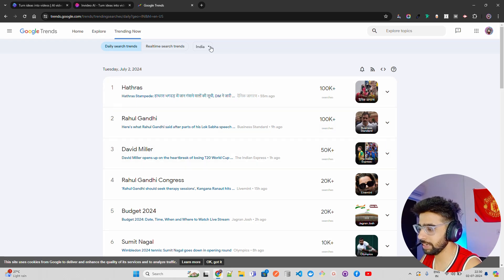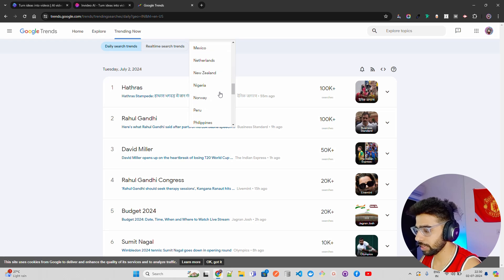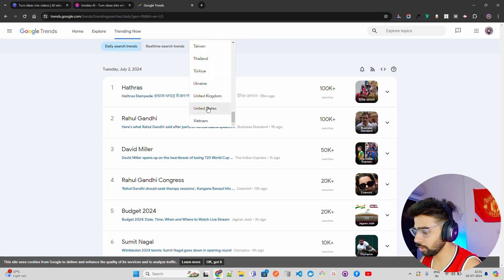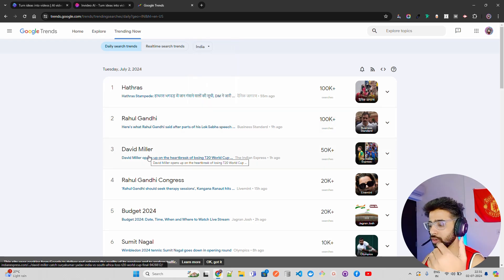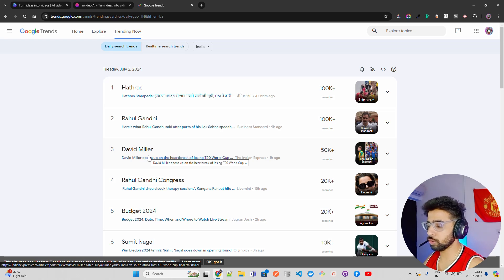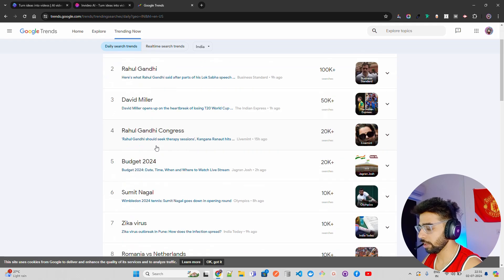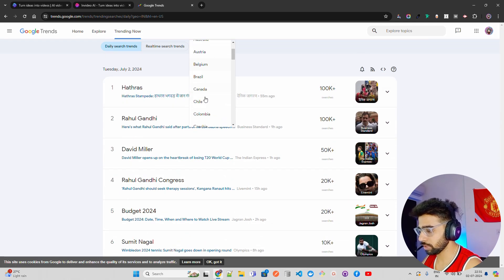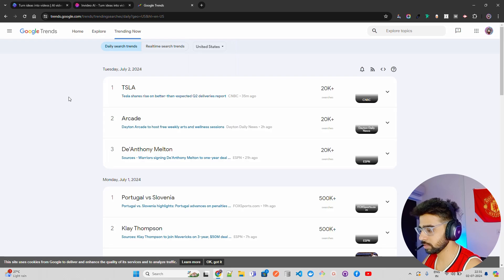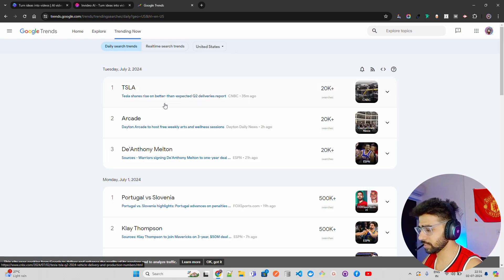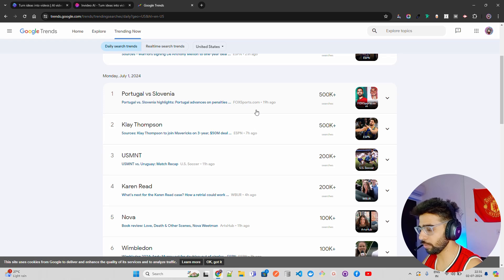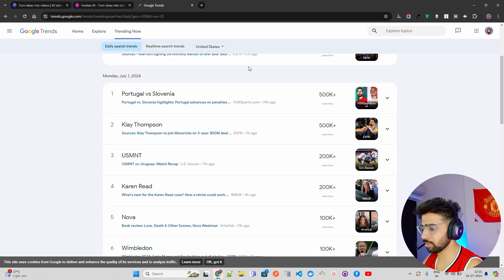I'm right now looking at India. In India we are talking about David Miller, whose innings were not sufficient for South Africa to win the ICC T20 World Cup final. In the United States, people are talking about Tesla shares, Portugal versus Slovenia — where Ronaldo missed a penalty and then later scored — so you can find out everything trending over here.